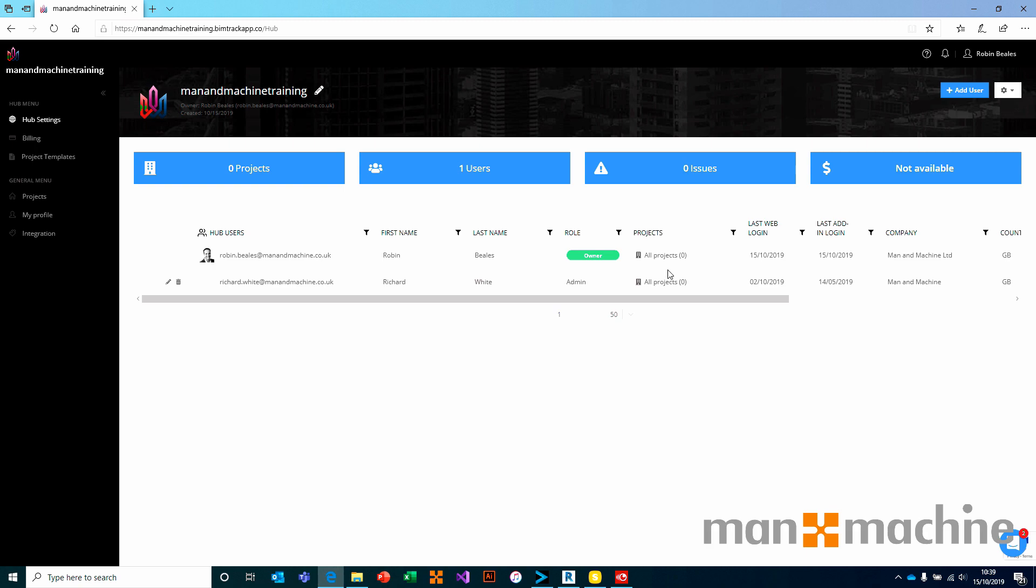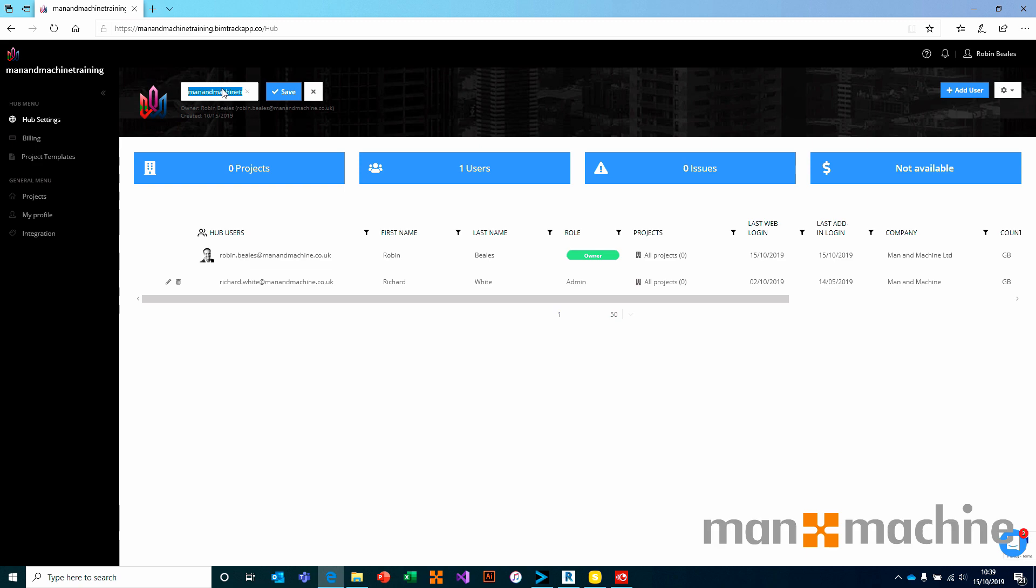Whilst we're in the hub settings, it's also worth pointing out that at the top left of the screen, we can edit our hub. If you should want to, we can rename hubs so long as the name that we want is available, just by editing the name in this location.